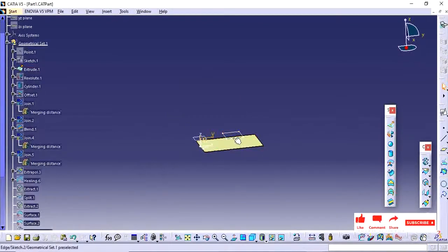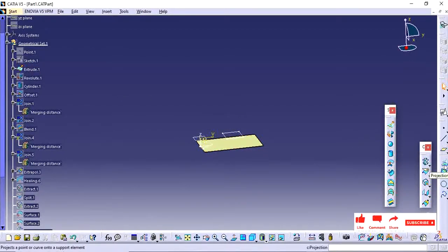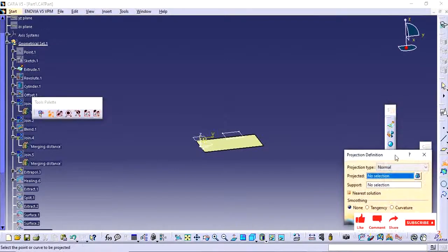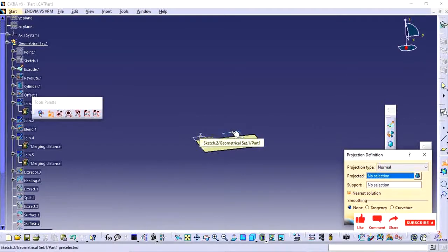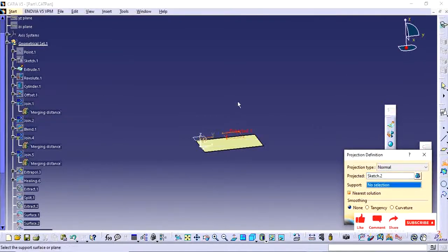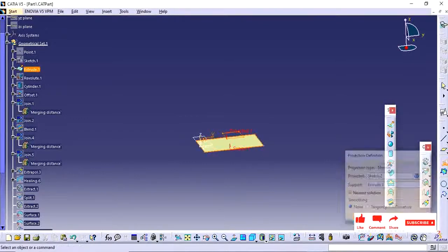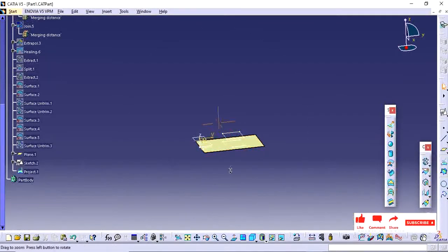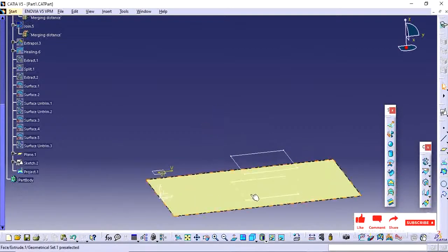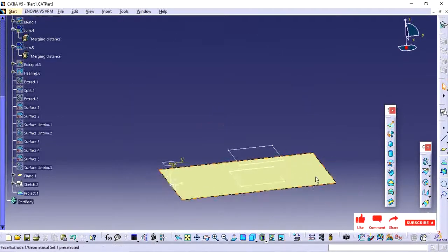I want to project this sketch on this surface. For this I am going to use this projection. The sketch which you have created or available support, you need to select this surface. So if you see, that projected surface is here.